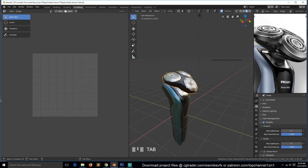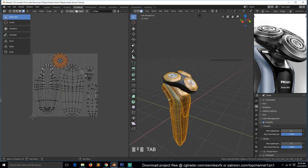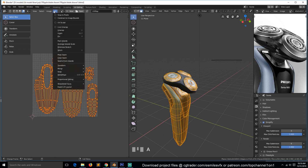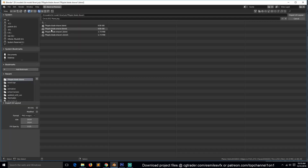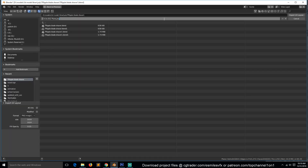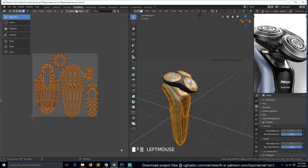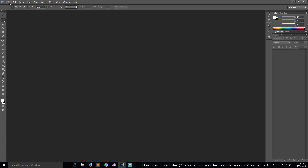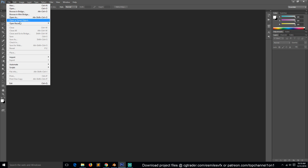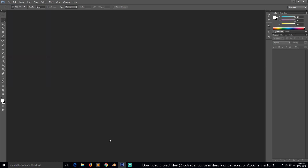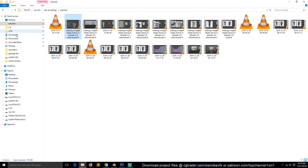I'm just going to add details on these two here. So you can go to UV, Export UV Layout, and I'll just call this UV.